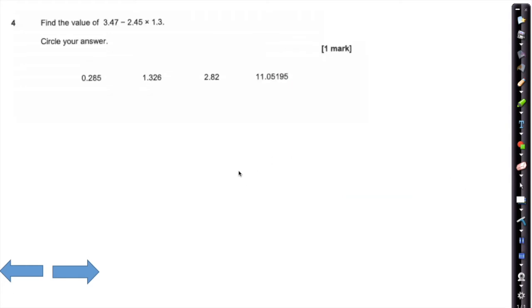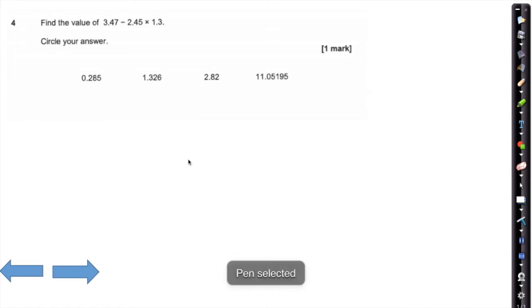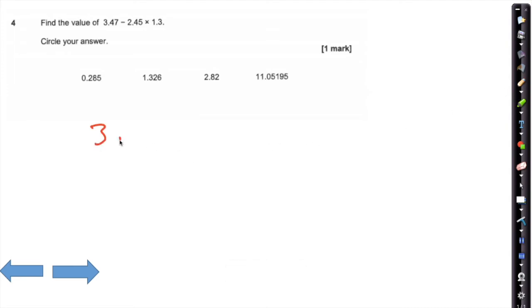Question four is a BIDMAS question. The big mistake people will make on this one is by calculating 3.47 take away 2.45...